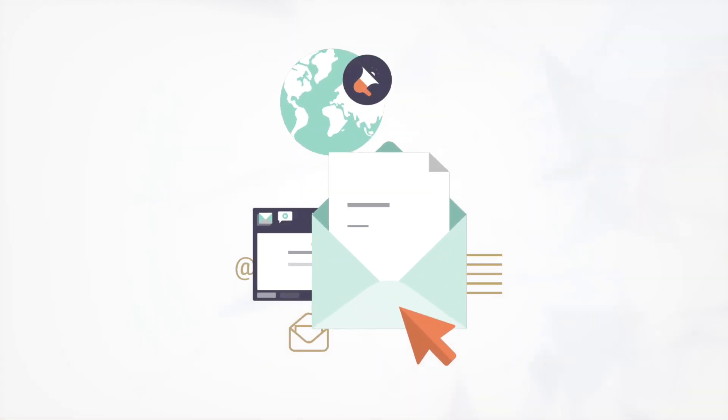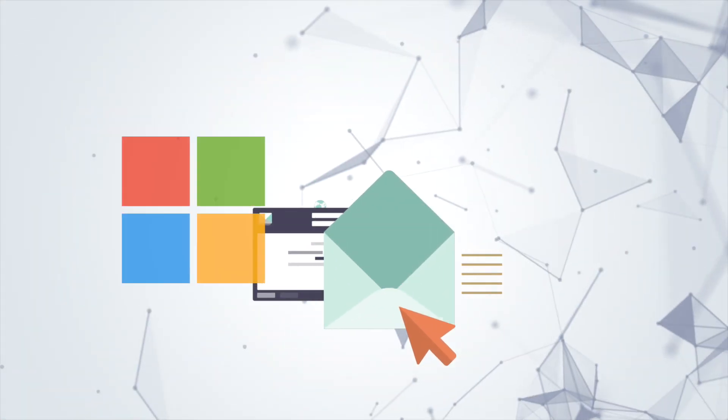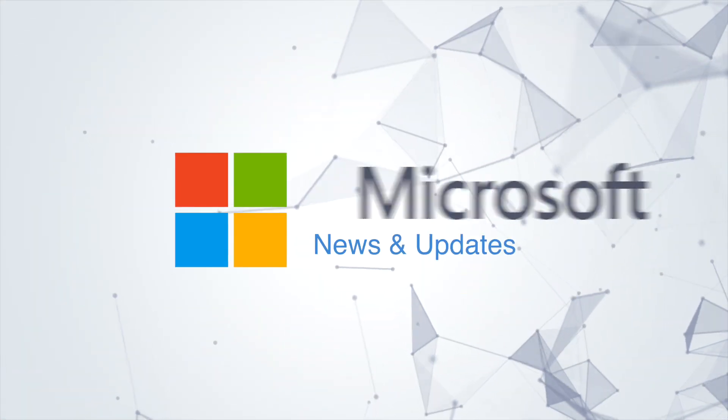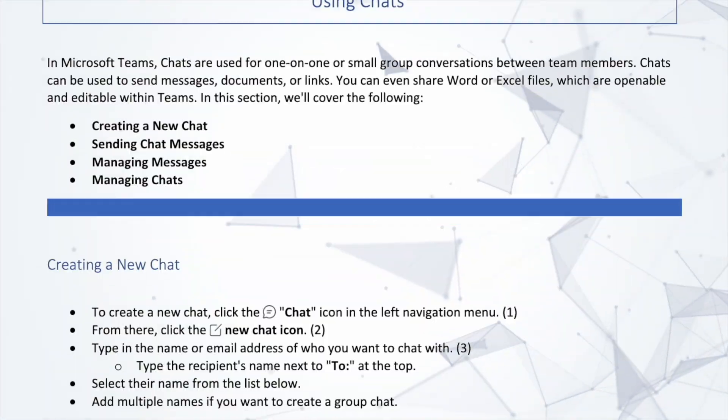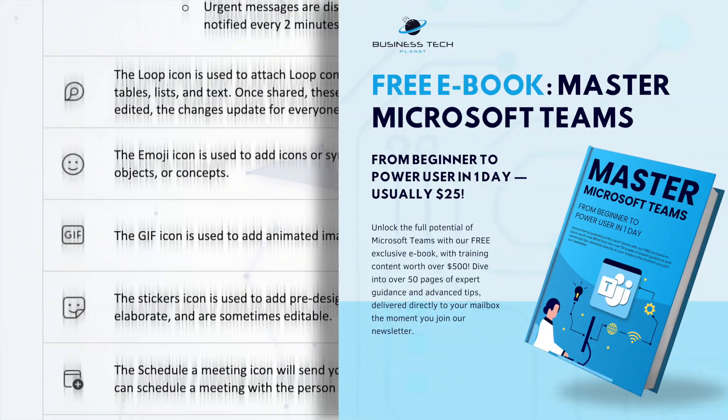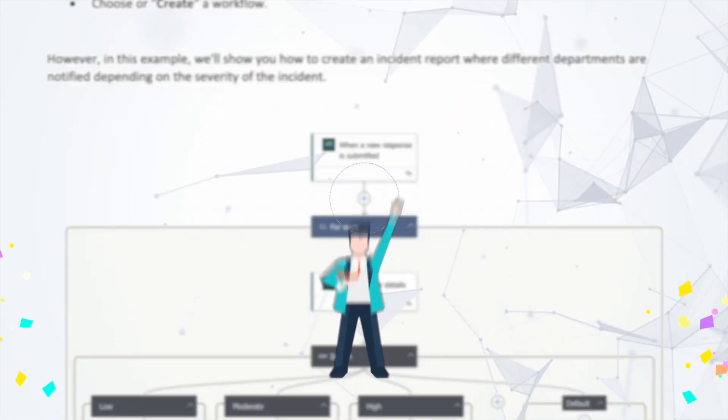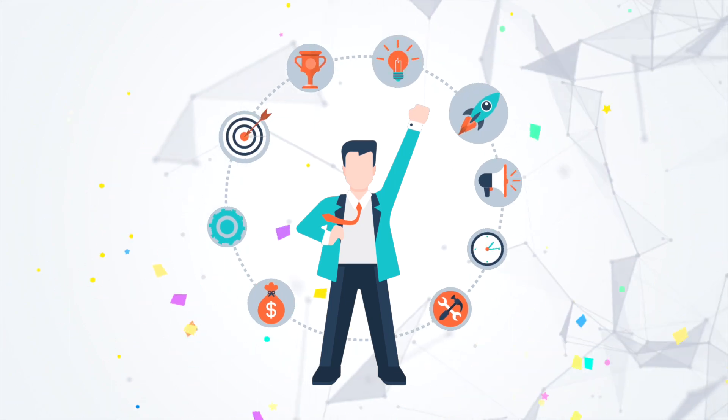First, we're introducing the new Business Tech Planet newsletter, where you can find the latest Microsoft news and updates. Get access to our free Microsoft Teams eBook and always have the chance to win our monthly tech prizes.